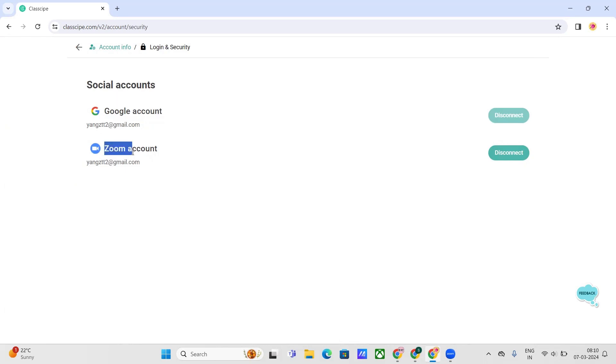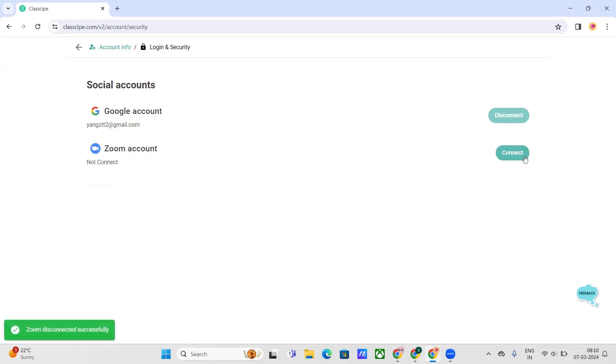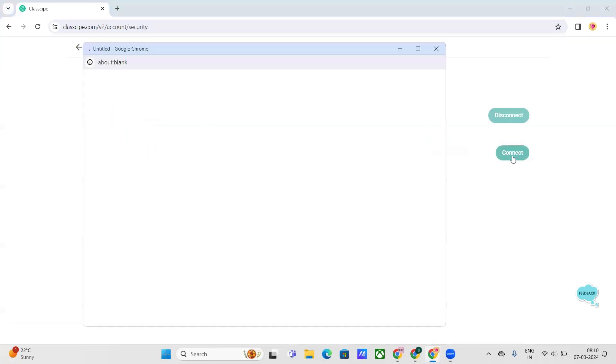As you can see, my account is already connected, so you can see the email from both Google and Zoom. You will see a disconnect button. By default, you won't see any email.